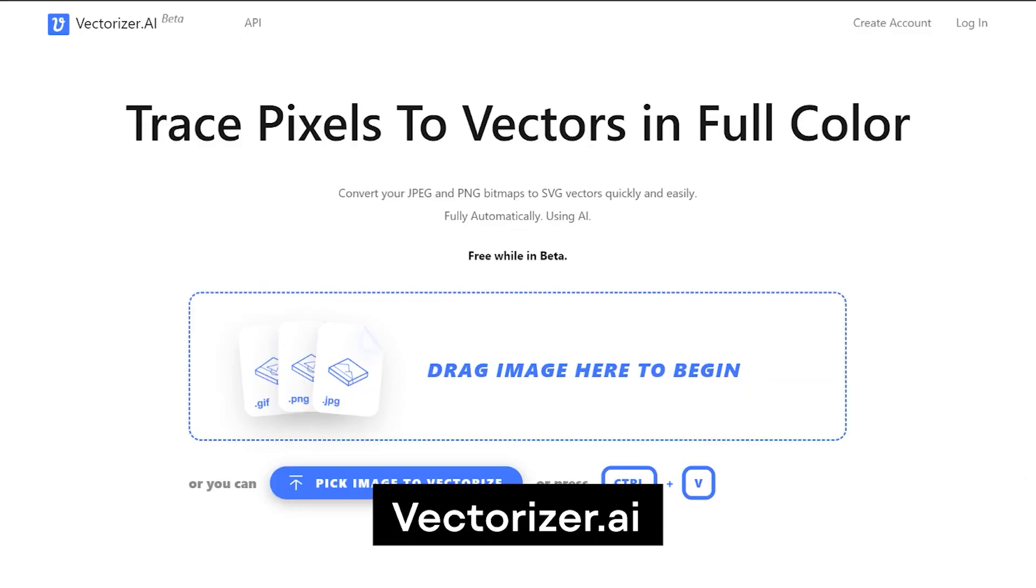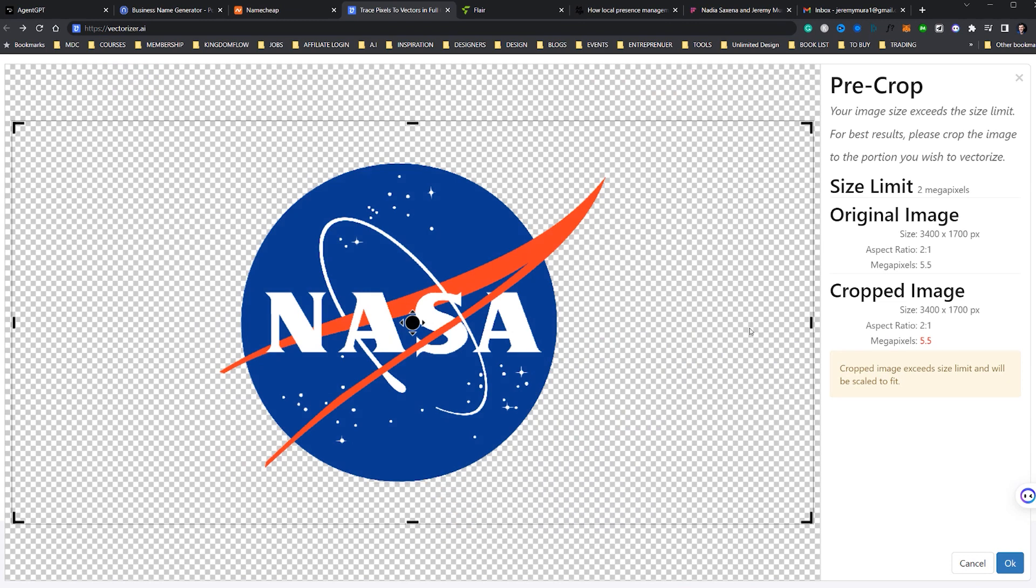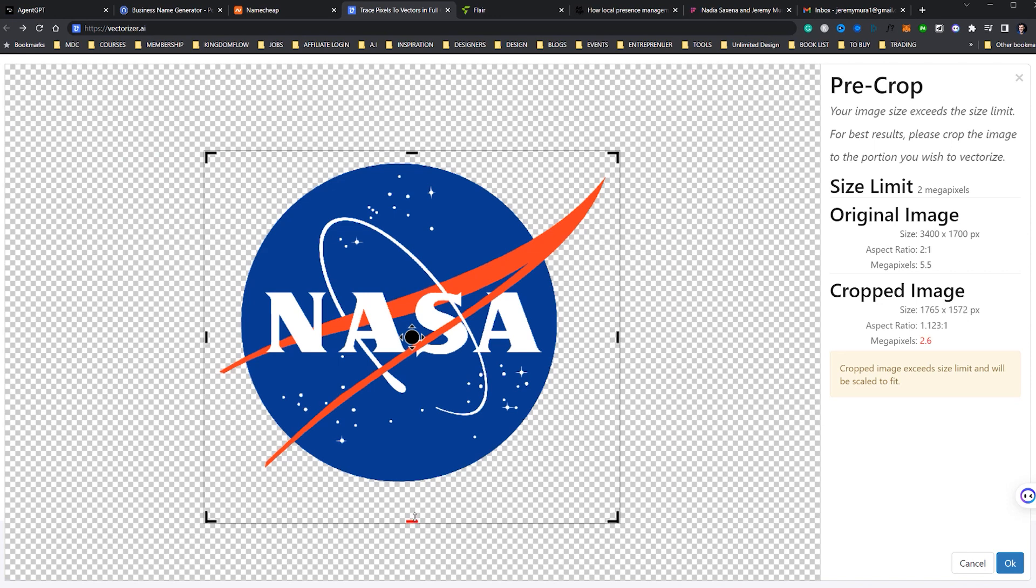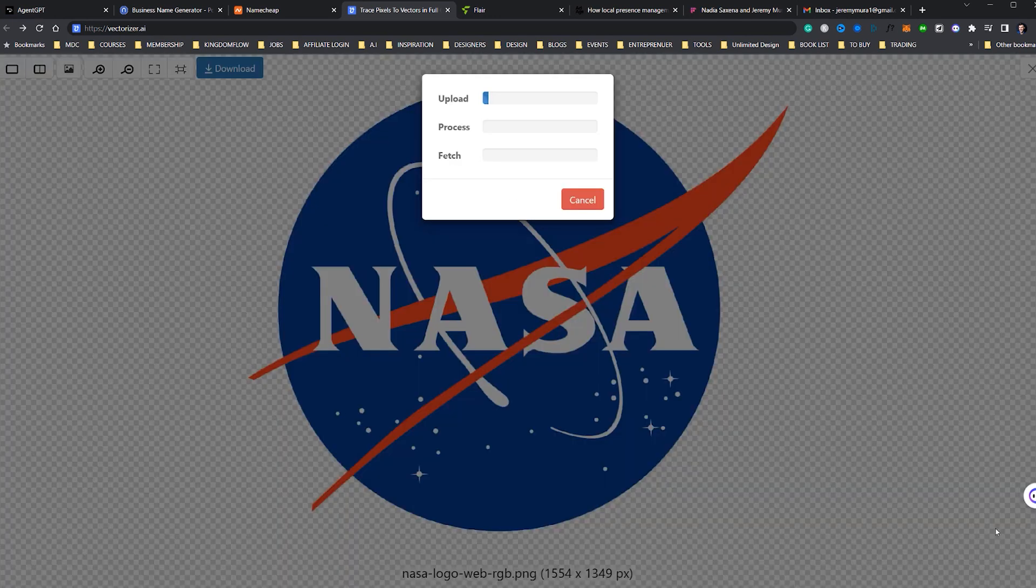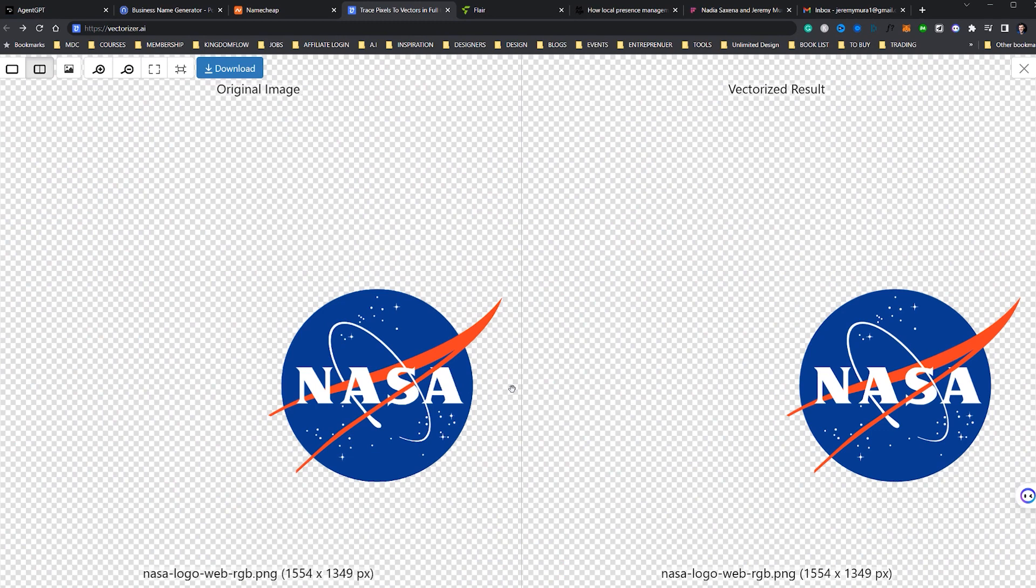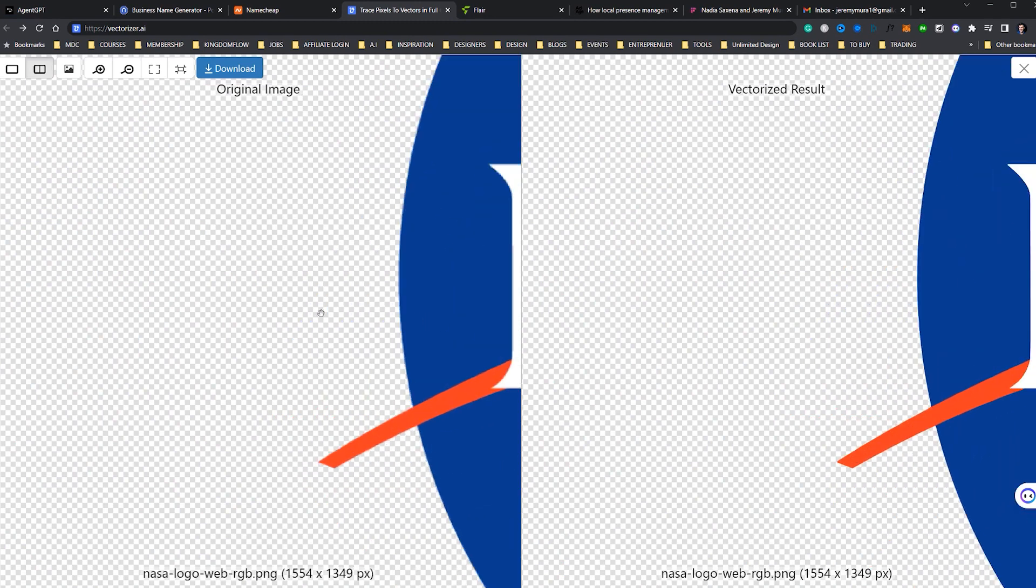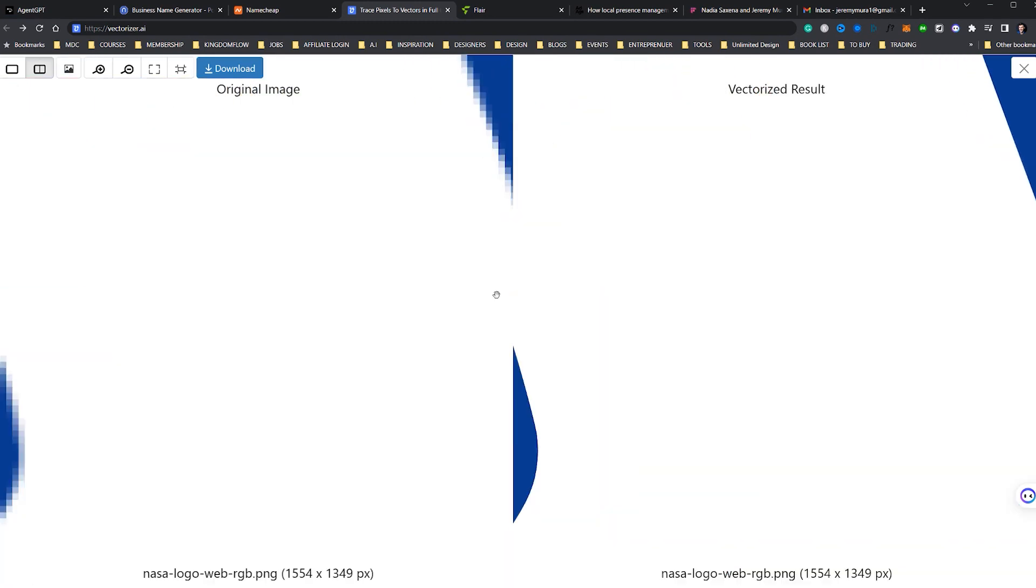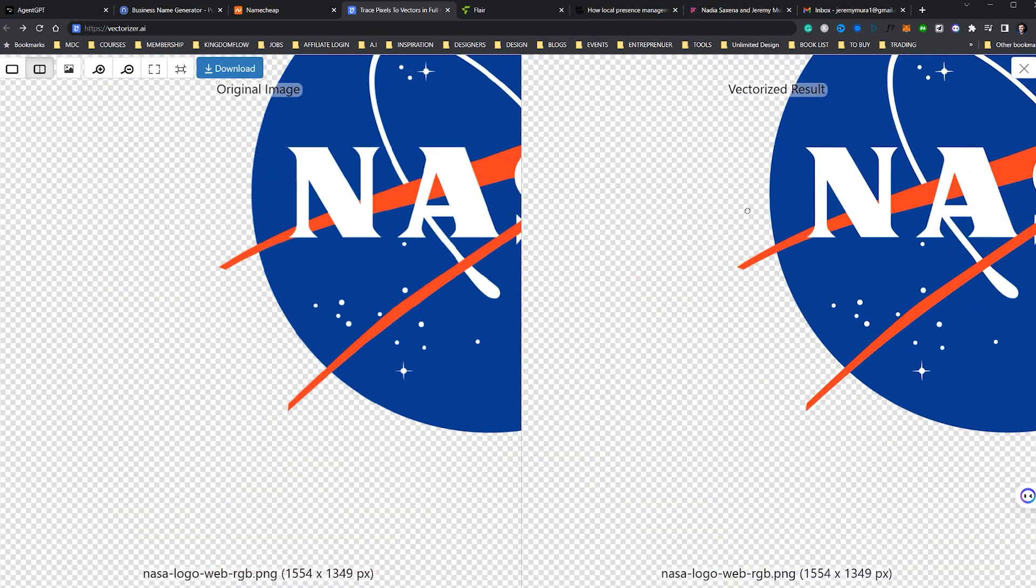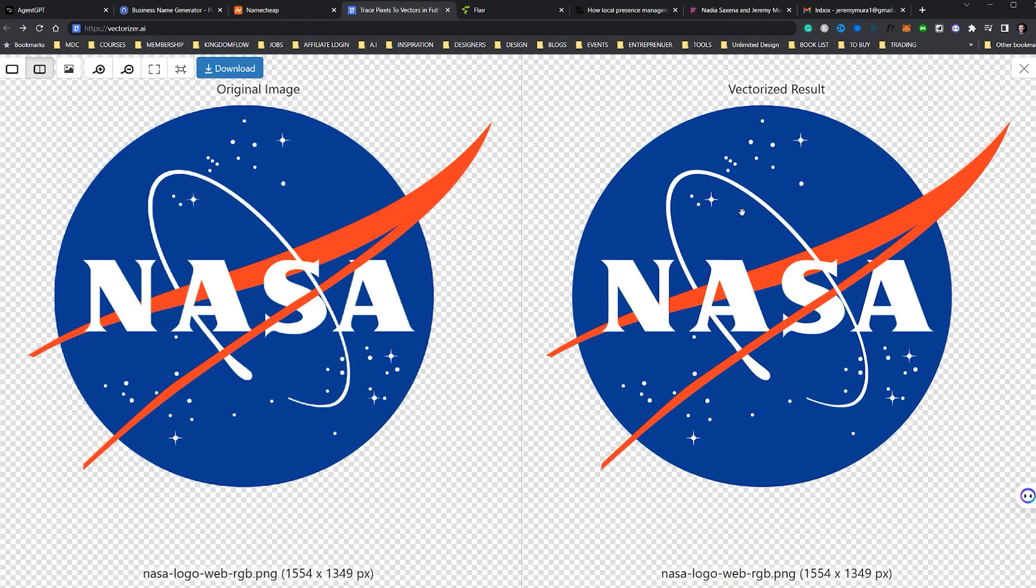Next up we've got Vectorizer AI. Now this tool allows designers to convert any image into a vector format. It's useful when the client sends you a pixelated image from Microsoft Word when you ask for a high res file. It converts PNG or JPEG into EPS or SVG, which is basically a scalable vector format. So I can open it up in Illustrator which saves me tons of time, or if I want to use it for a website.